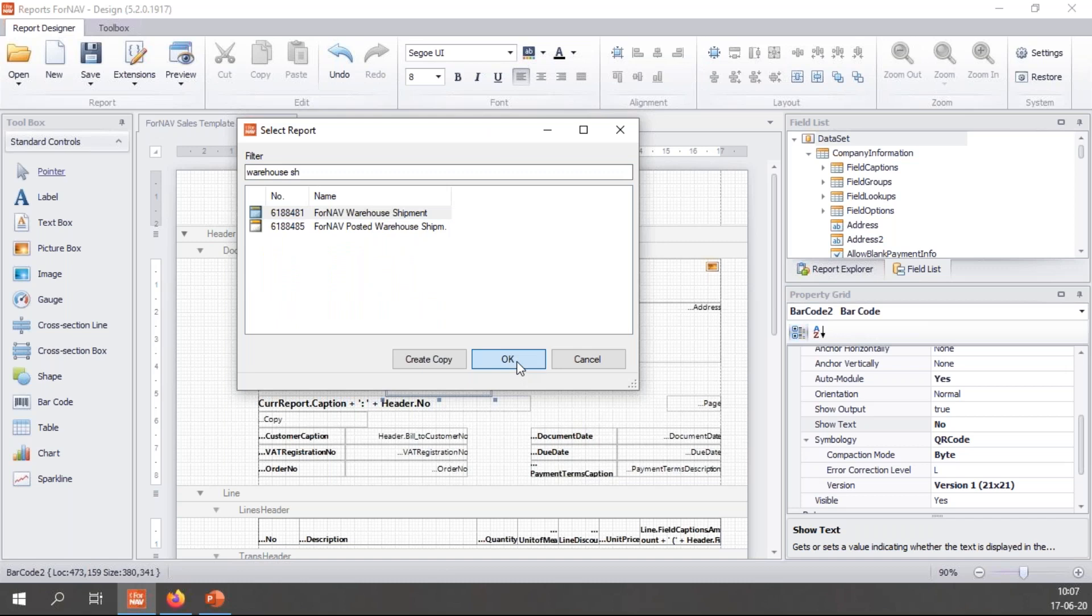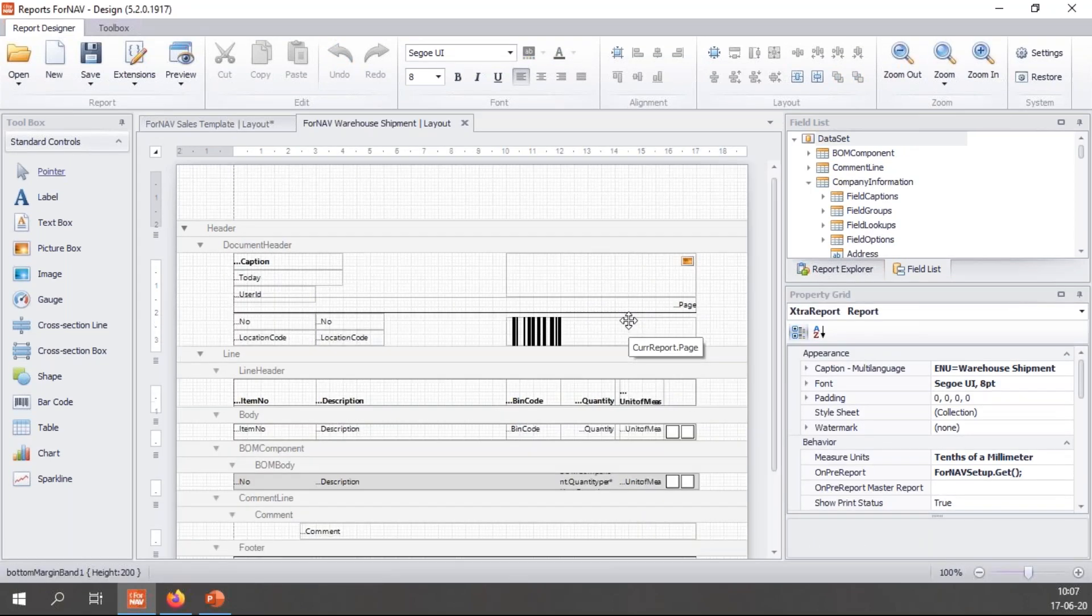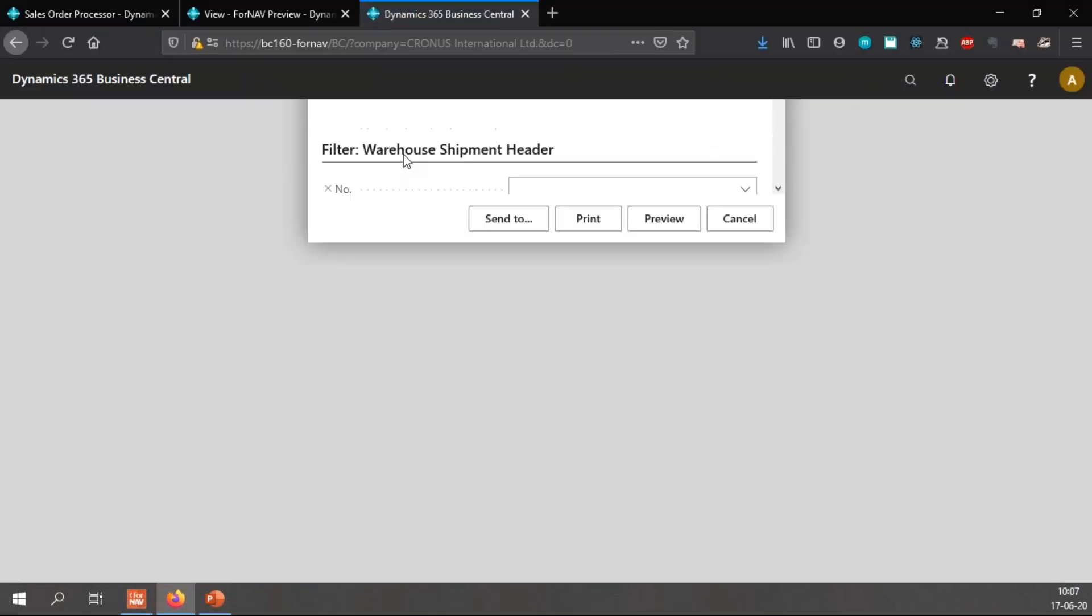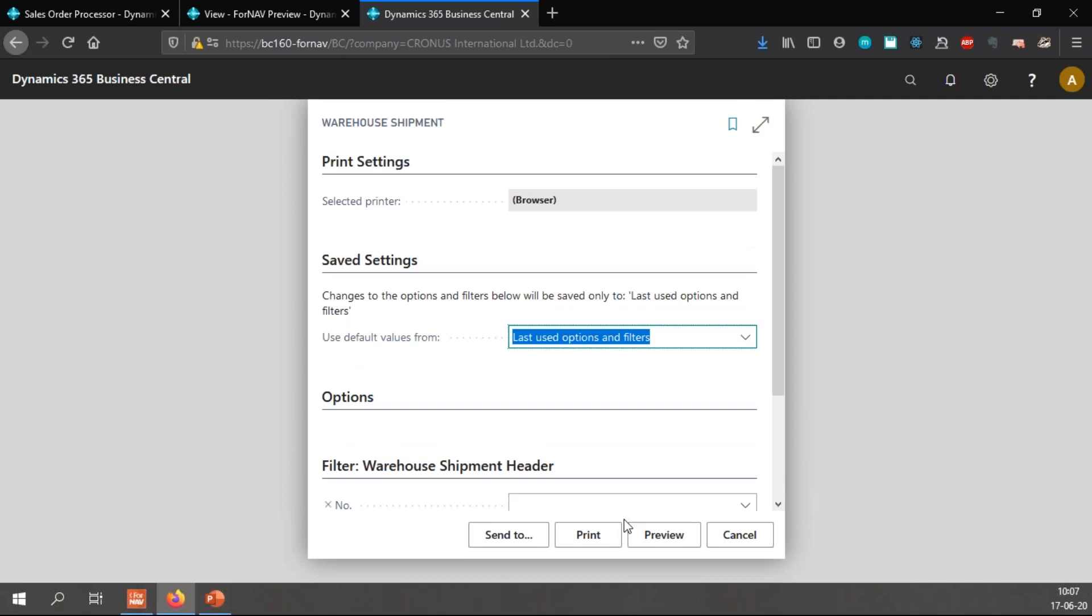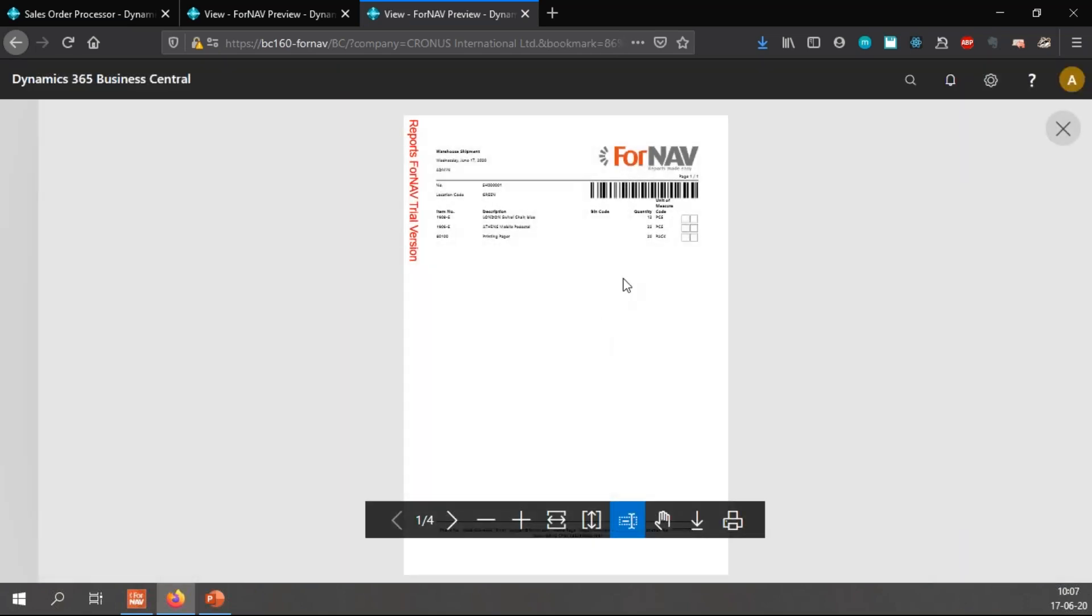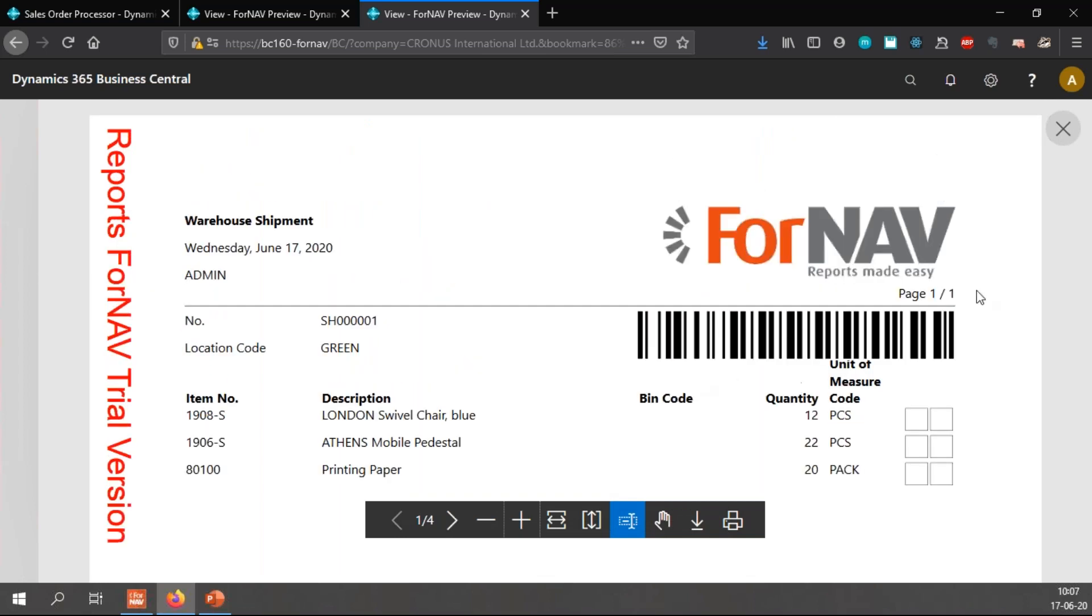Once again open ForNAV and find the warehouse shipment. The ForNAV warehouse shipment. And if I open this you will notice it has a barcode already on the header which displays the header number. So if I preview this, there's a barcode already there. What if I want to change it? Say I want to use Code 39 instead and I want the text underneath.